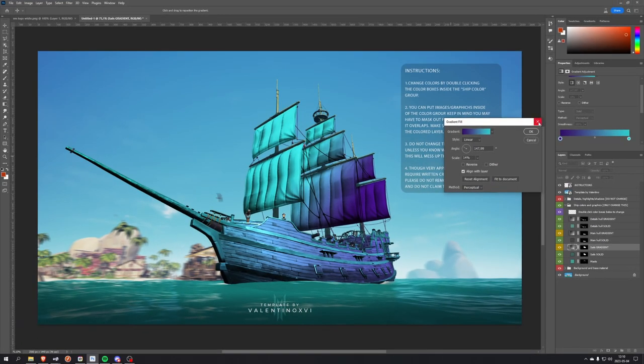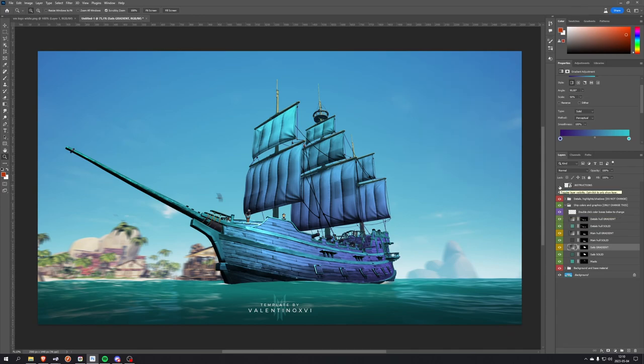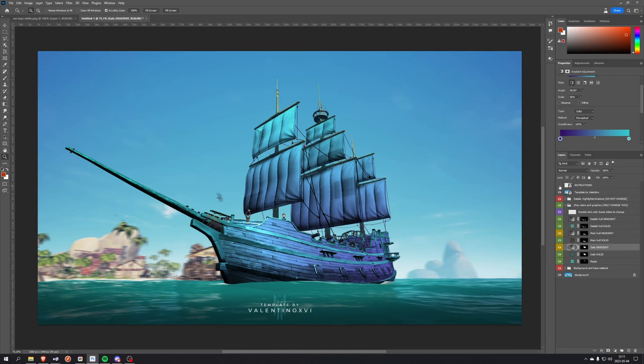When you're done editing, you can just hide the instructions layer. What I've also included in this file is some planes for vanishing point where you can place different graphics on different parts of the ship.